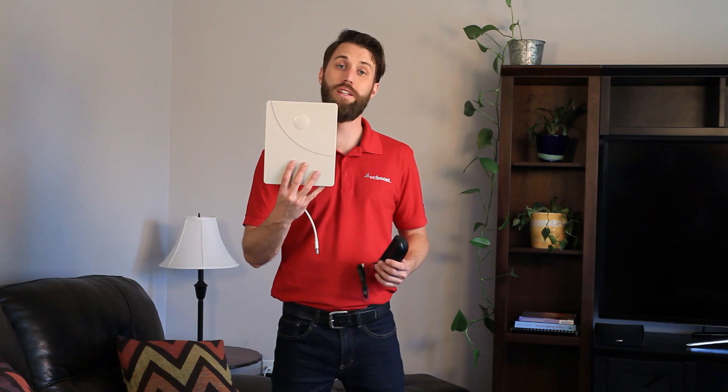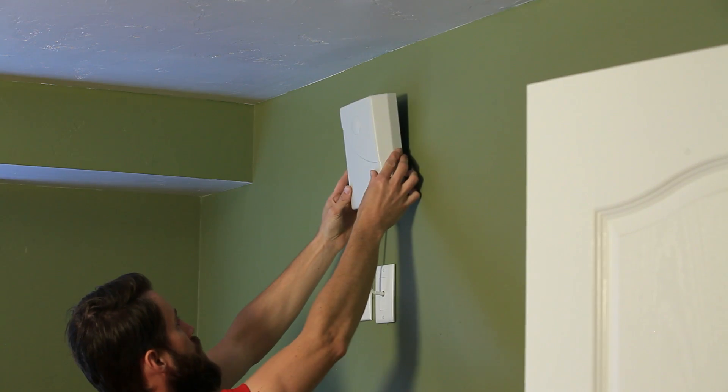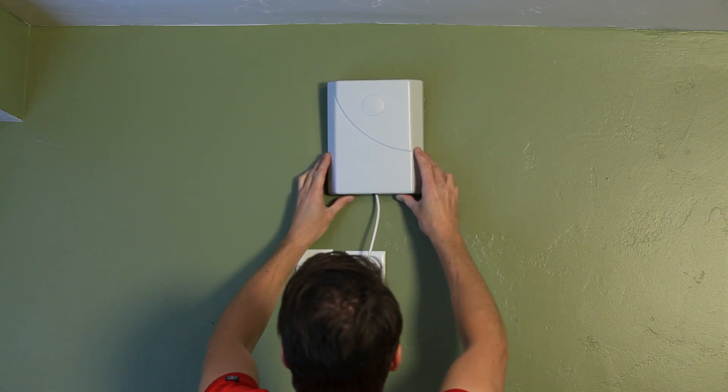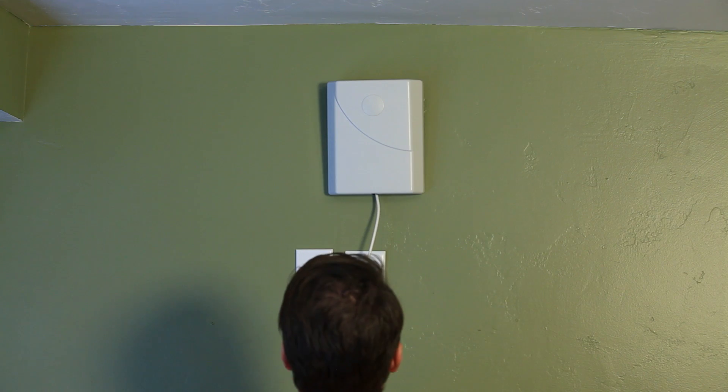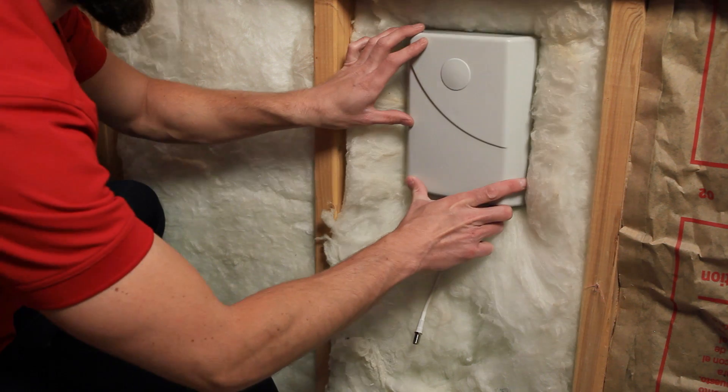If your signal booster comes with a panel antenna, then you've got different options available to you. You can mount it on a wall, hide it behind a bookcase or a piece of furniture, or even place it inside of a wall.